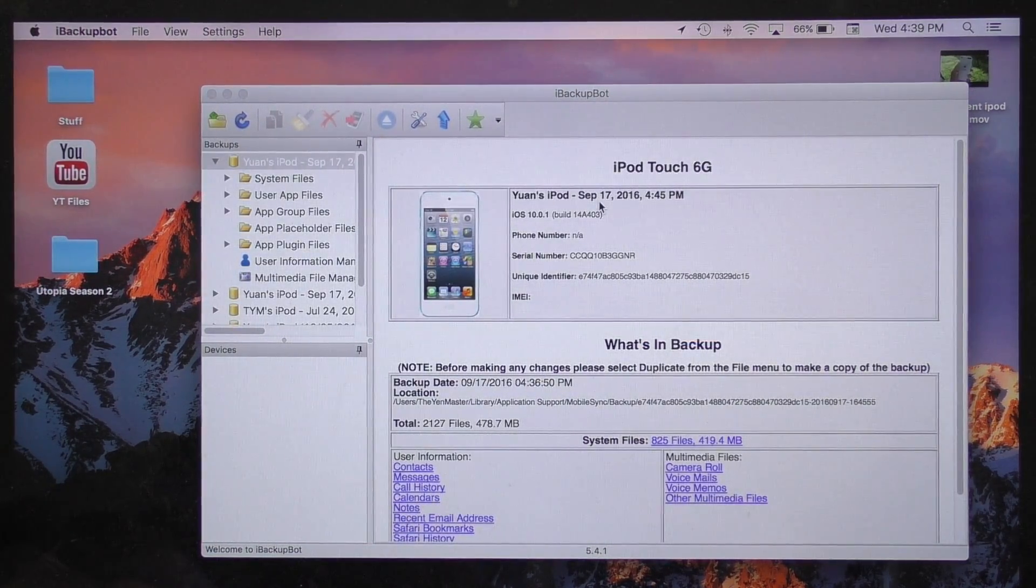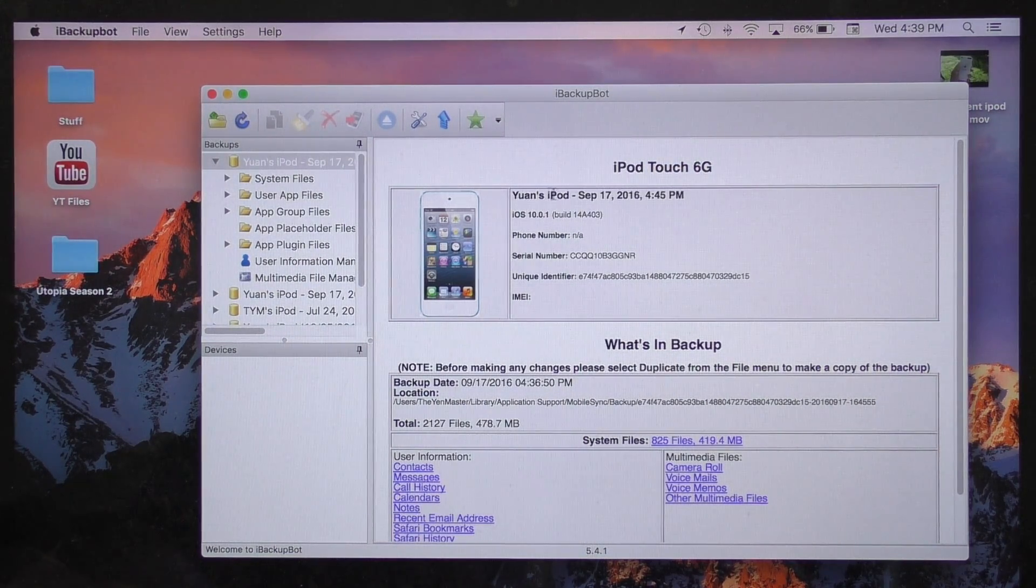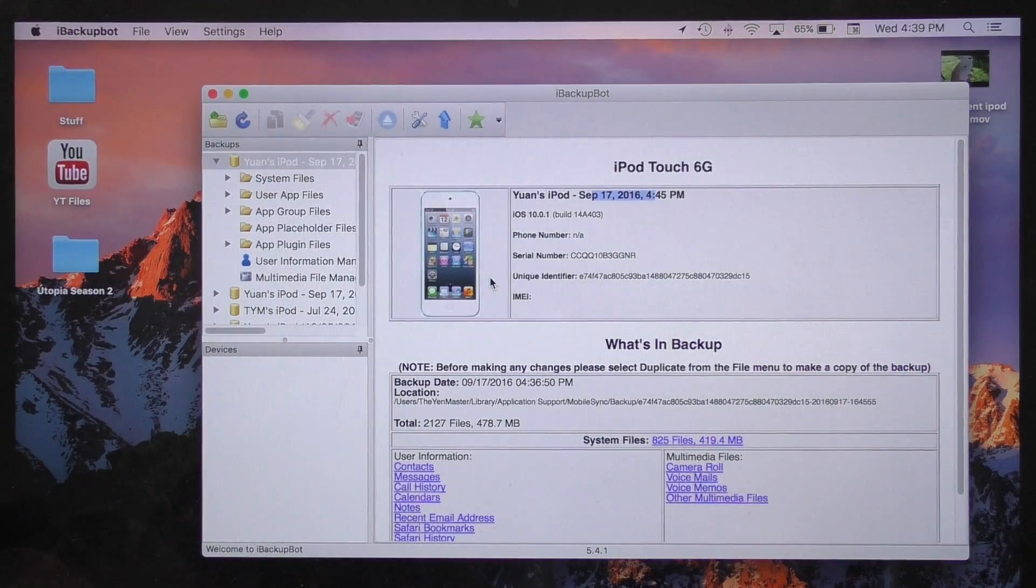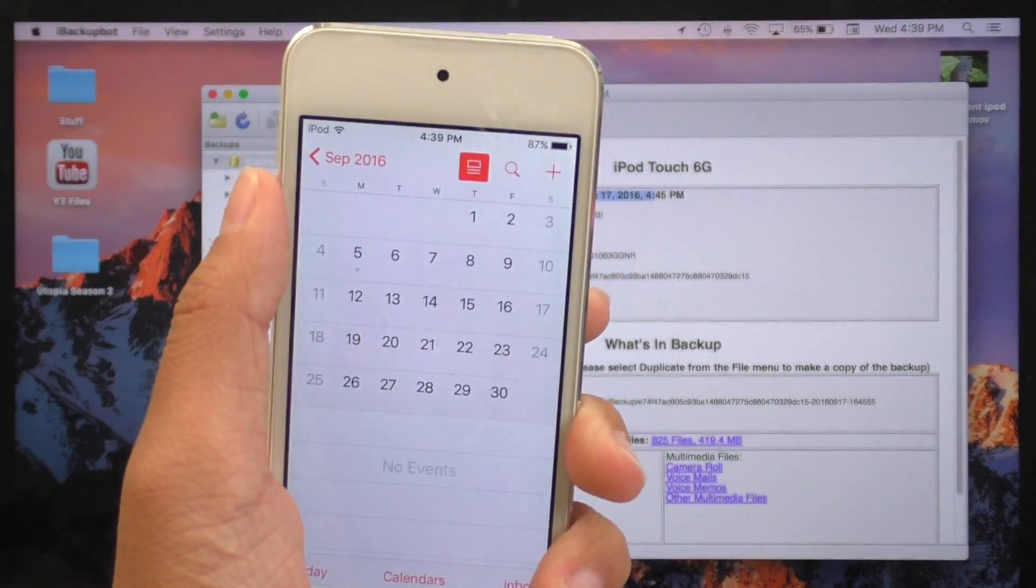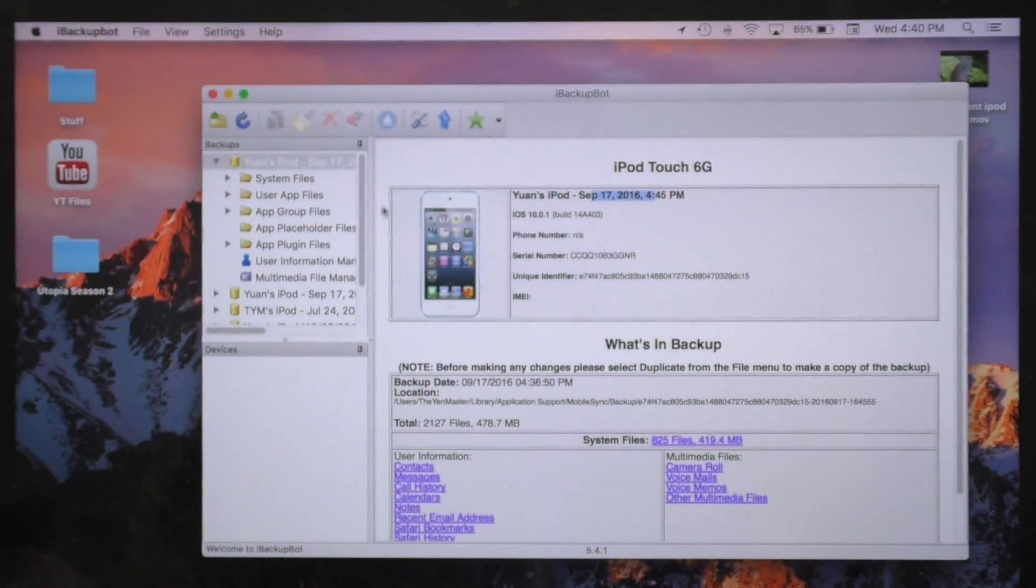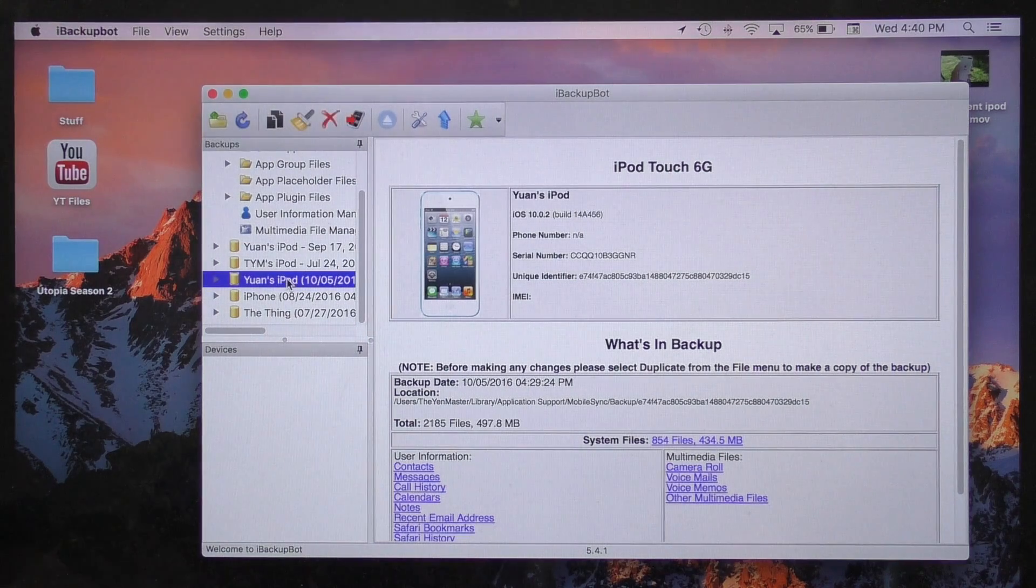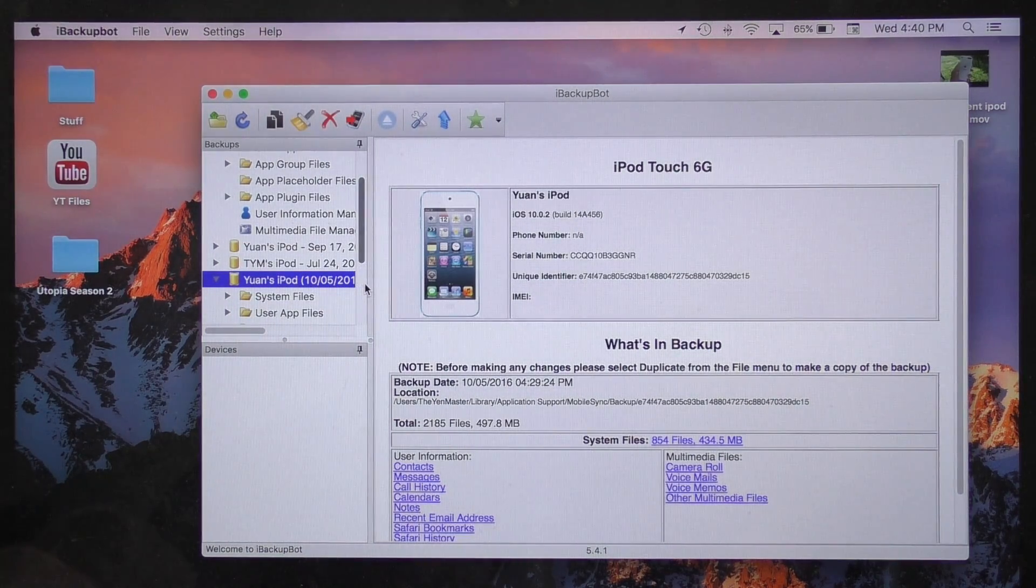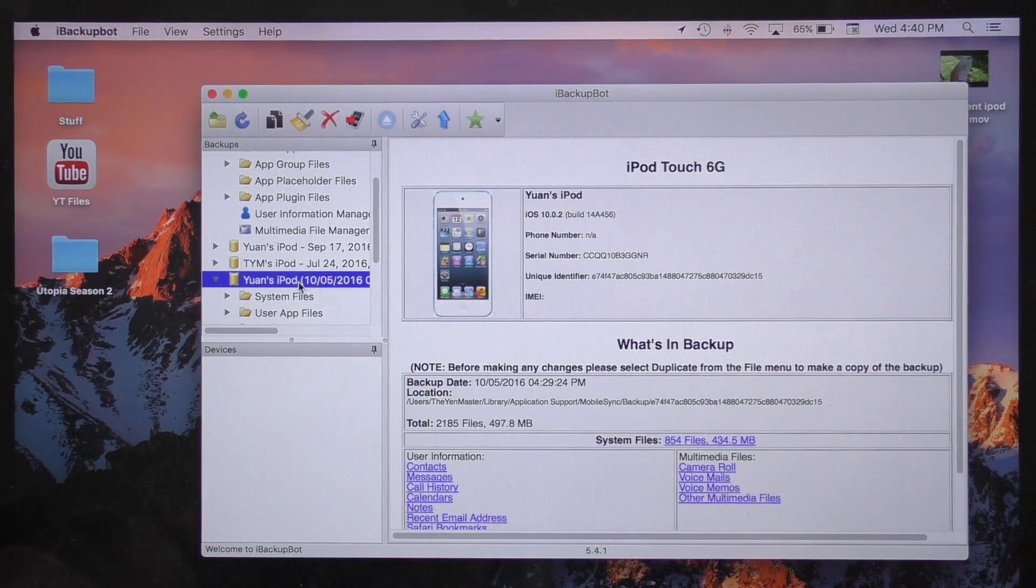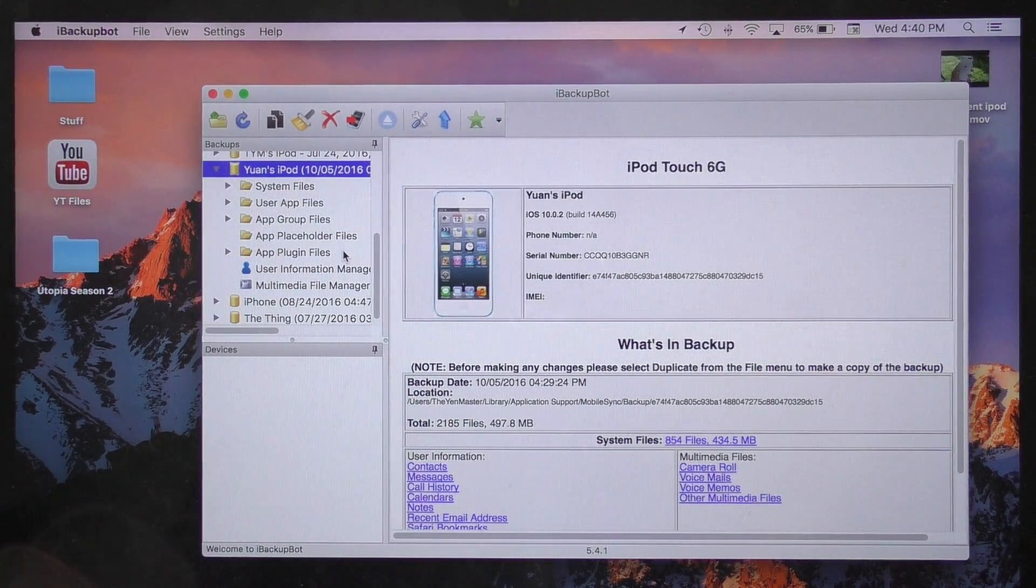Once you're inside of iBackupBot, you should see something like this with your device up here and your firmware down here. Now you need to be very careful. You need to select which backup you just made. So today is October the 5th as of recording this video, and I need to find the backup labeled as October 5th. Do not use an old backup. This backup I have selected right here is the one that I just made. As you can see, it does say October the 5th.